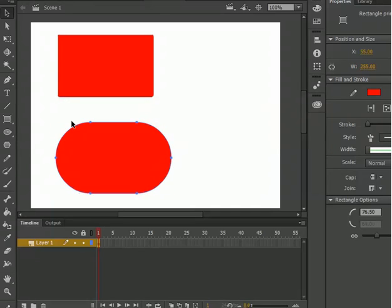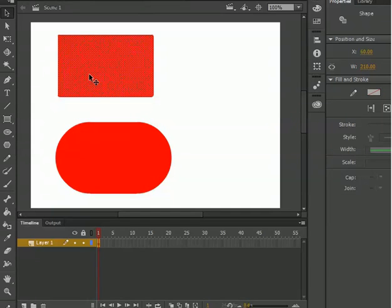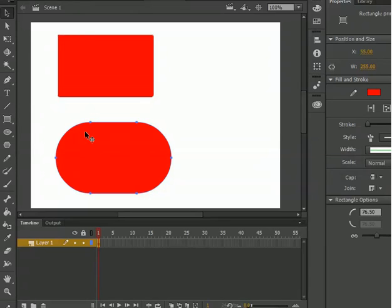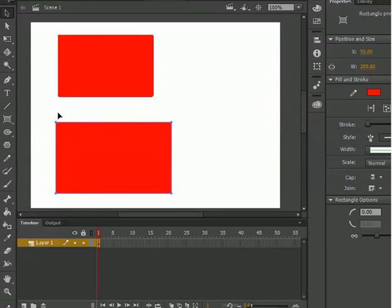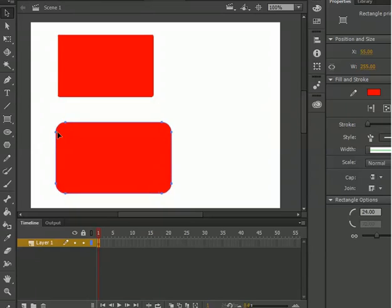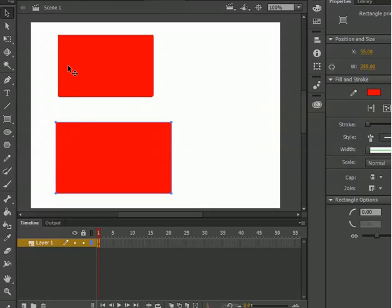This is the difference: if I talk about the normal rectangle, it does not have any kind of points. But when I talk about the rectangle primitive tool, it has four points by which I can manipulate it and make any shape I like. So this is the difference between rectangle and rectangle primitive tool.